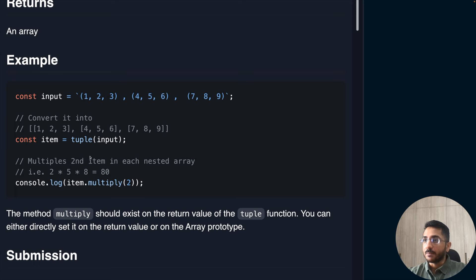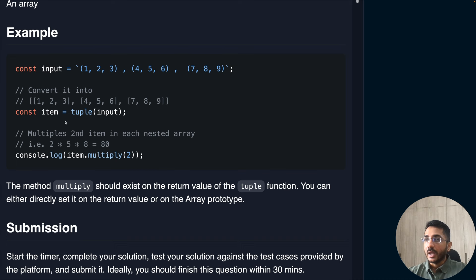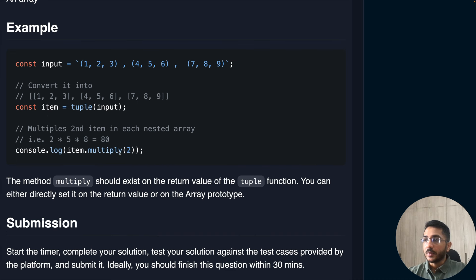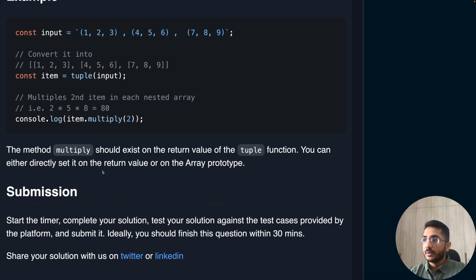Let's understand with an example. The input string has groups — one two three, four five six, and seven eight nine — separated by commas. When we call our tuple function it returns an array of arrays where each group is converted into an array. When we call the multiply function and pass position two, it uses the actual counting position, not the zero-based index. So position two gives us two, five, eight, which multiplies to eighty. The multiply method should exist on the return value — we can set it directly or on the Array prototype.